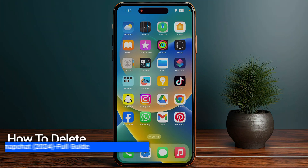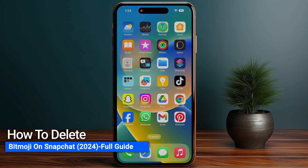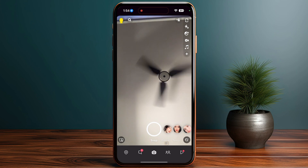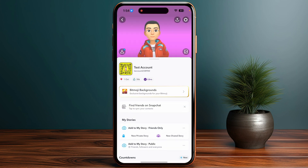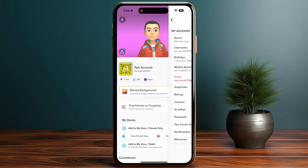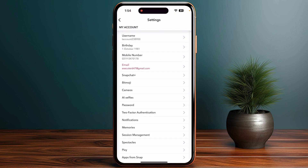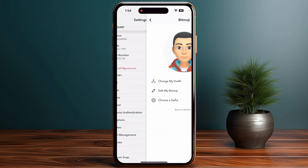Here's how to delete your Bitmoji in Snapchat. First, go into your Snapchat, then go into your profile, and click on the settings icon in the top right corner. From there, find the Bitmoji option and click on it.